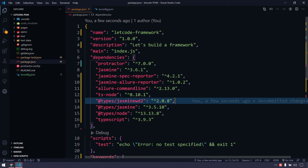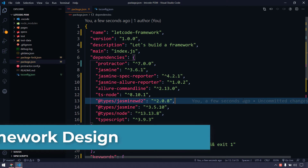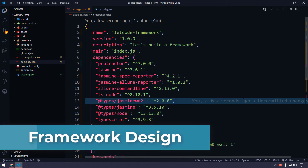Hey guys, my name is Kaushik and welcome back to Letcode. So far in the Protractor series we have learned so many things in the basics, like how to interact with inputs, buttons, how to handle alerts, window handling, and all the other small concepts.